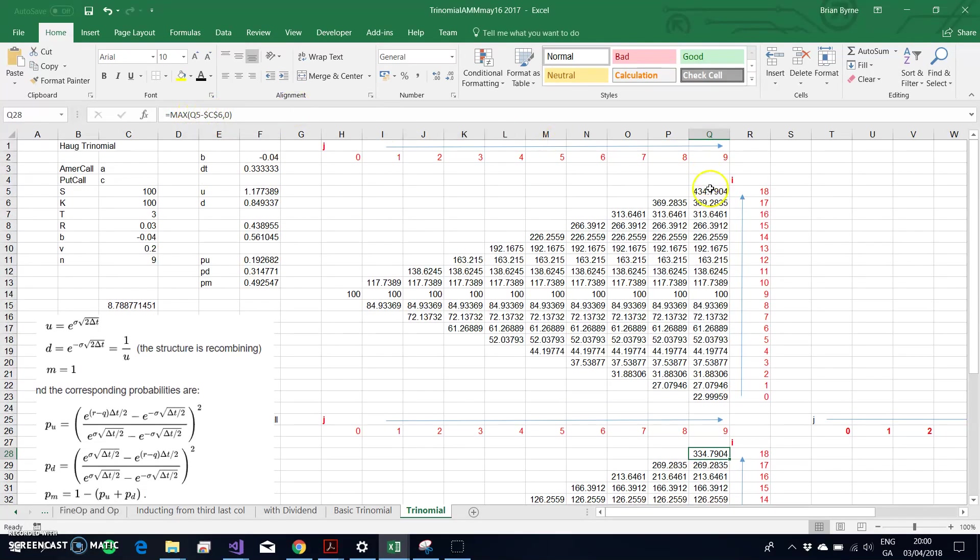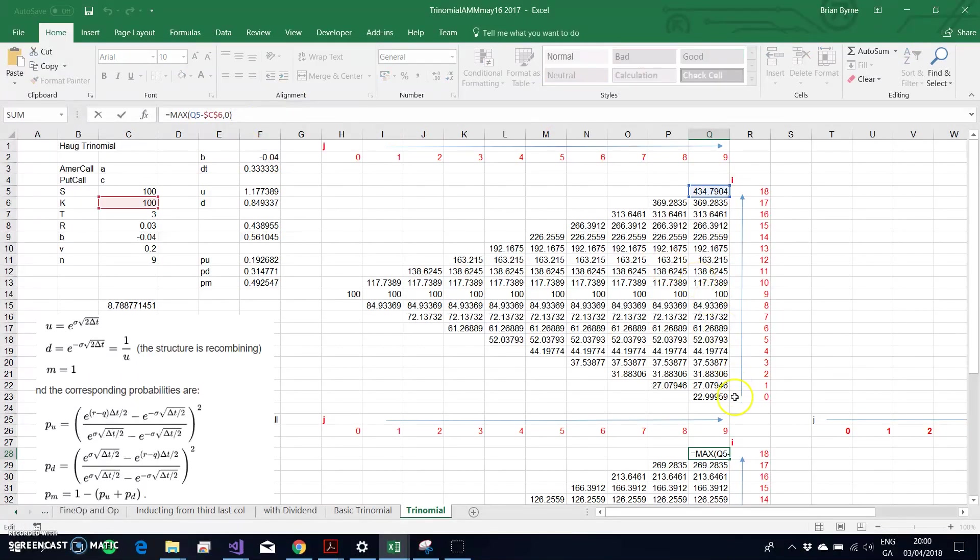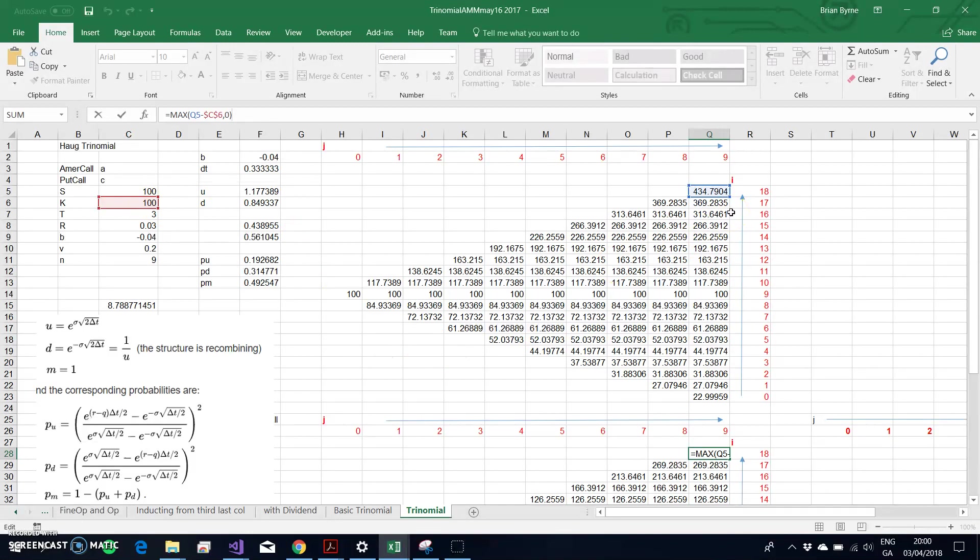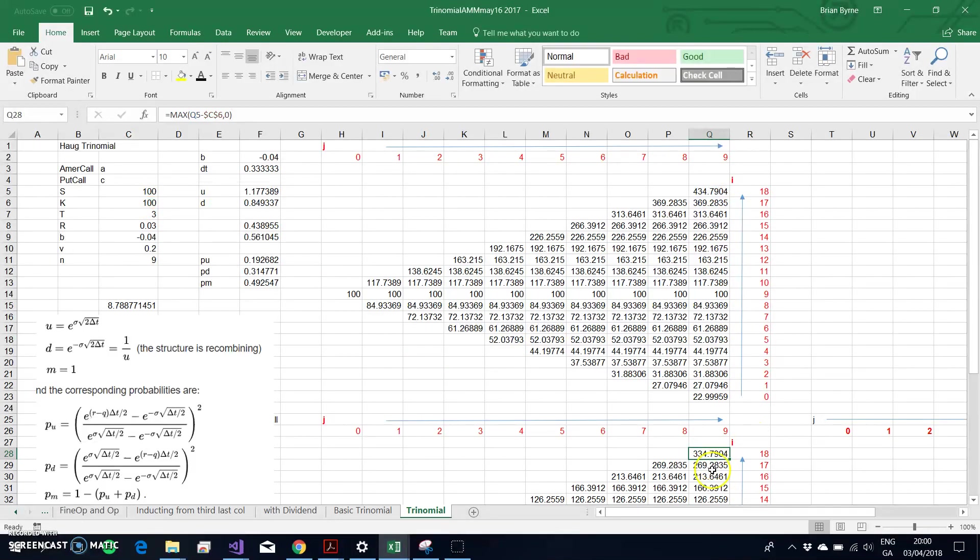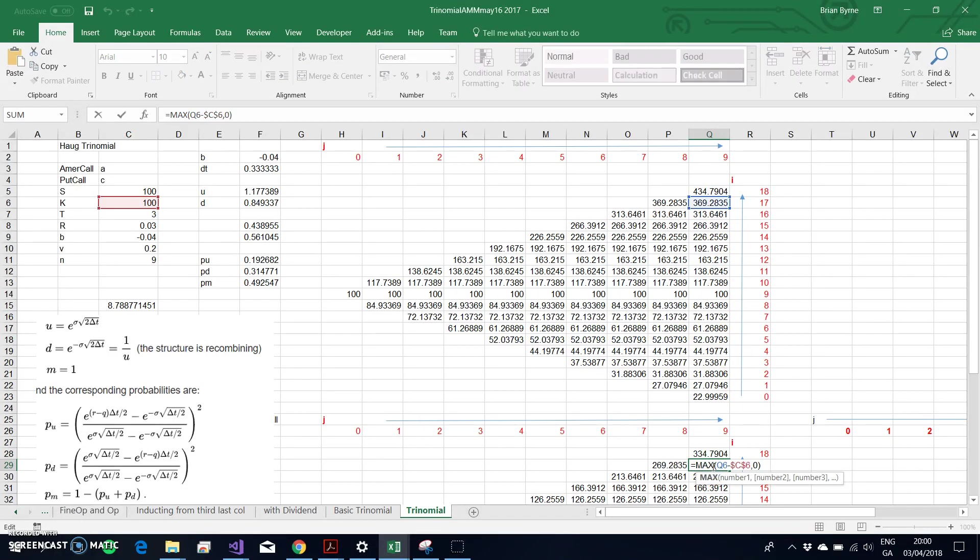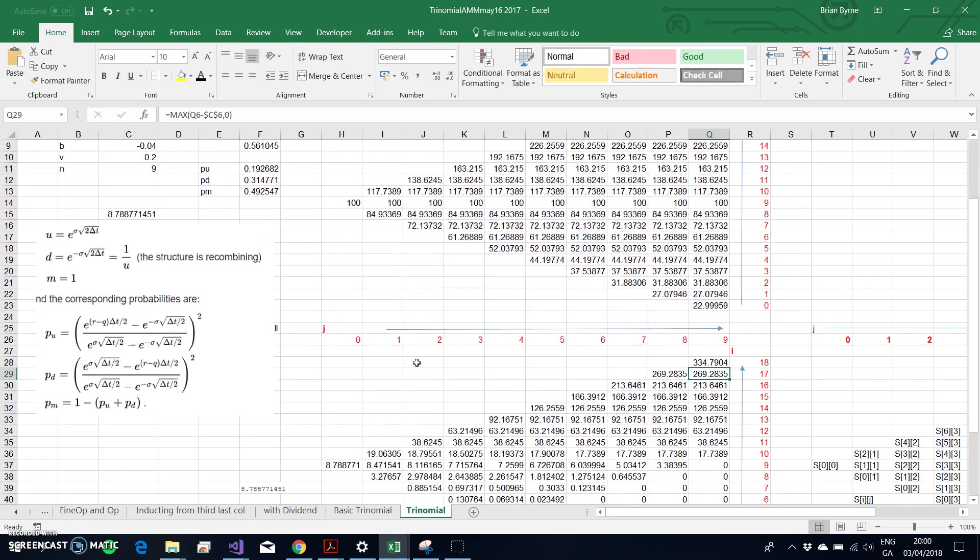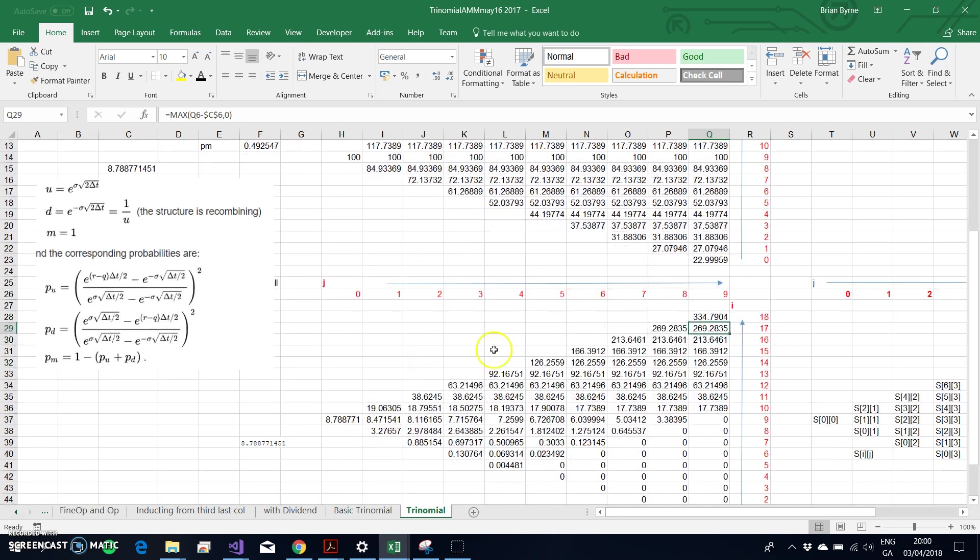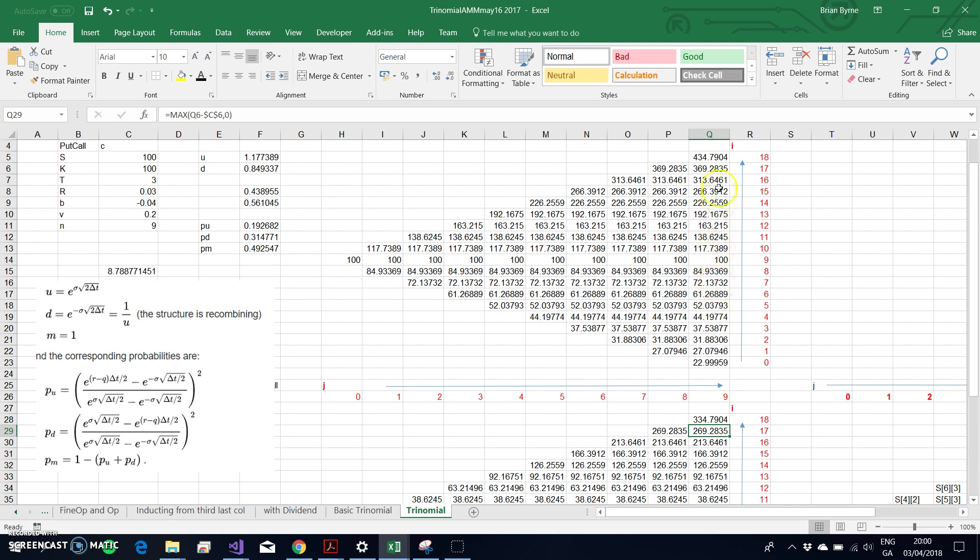The final node in the tree is basically the maximum of S minus X—maximum of the stock price minus the exercise, or zero. So we impose non-negative values here. If I follow through the second cell here down from the highest stock price, I estimate intrinsic value of the call option with the second highest stock price and subtract away the exercise, and so on.